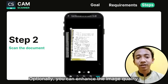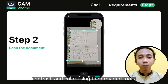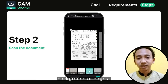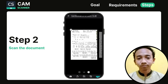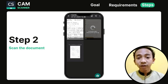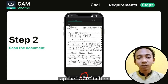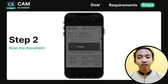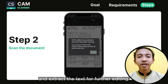Optionally, you can enhance the image quality — adjust brightness, contrast, and color using the provided tools. Crop the image to remove any unwanted borders or edges. If you want to convert the image into editable text, tap the OCR button to enable optical character recognition. ChemScanner will process the image and extract the text for further editing.